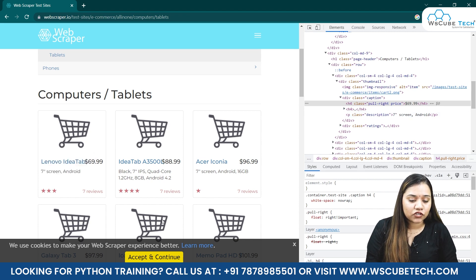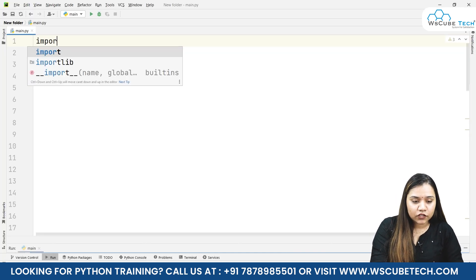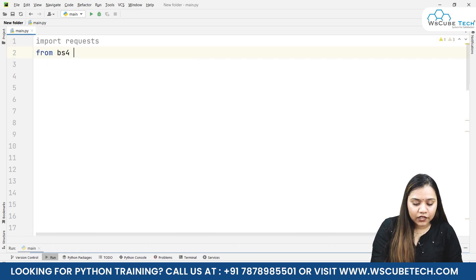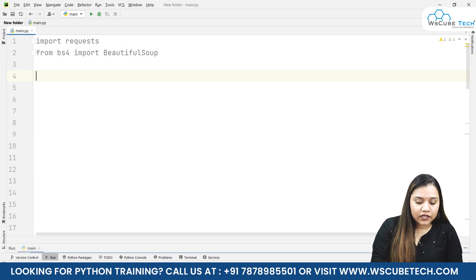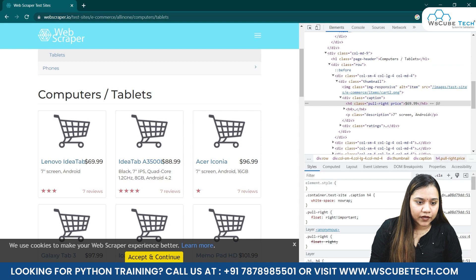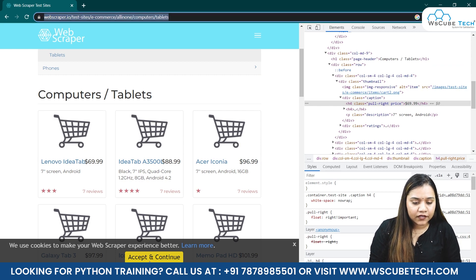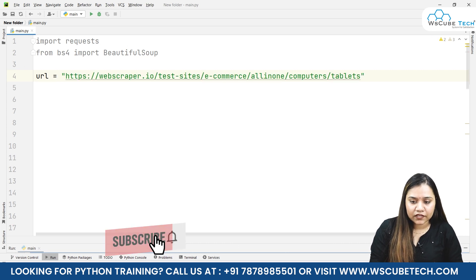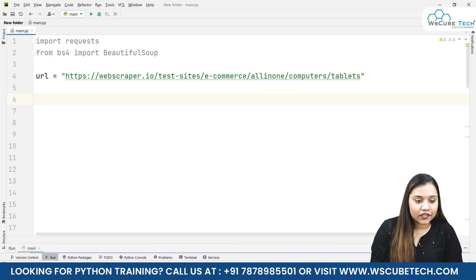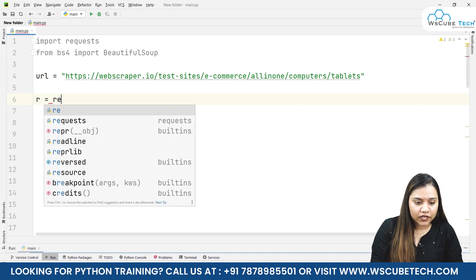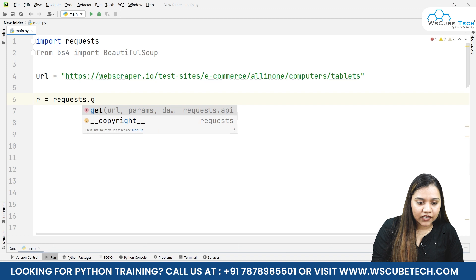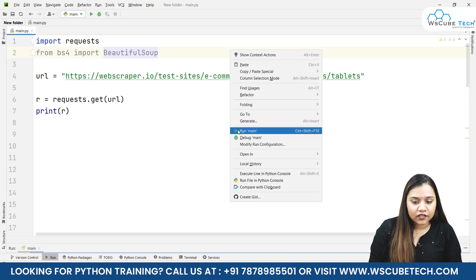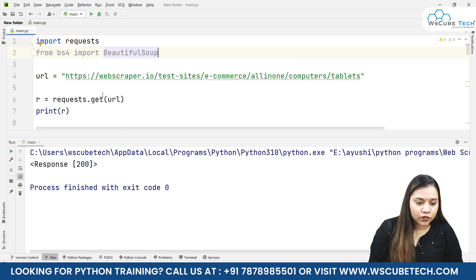To fetch this data in Python, all you need to do is use the find function. First, let's import requests and from bs4 import BeautifulSoup. Let's pass the URL — going back to our website, we copy the URL and paste it into our program. Then we write r equals requests.get(url) and print r. When we run it, the output shows a response of 200.